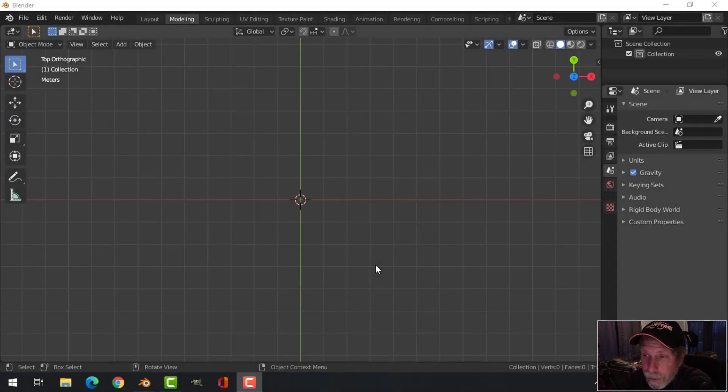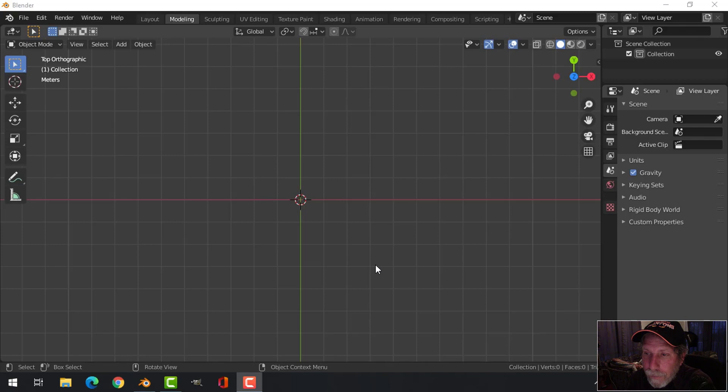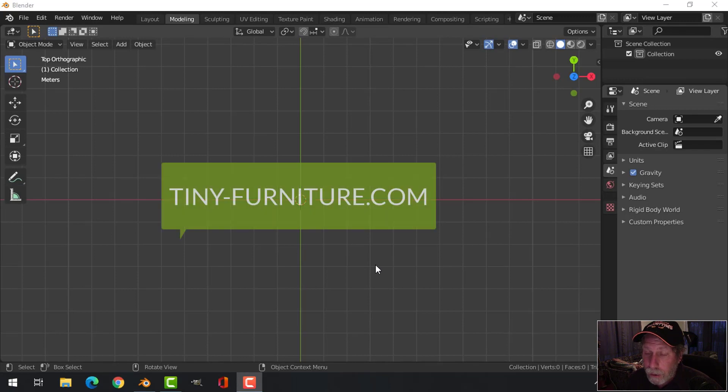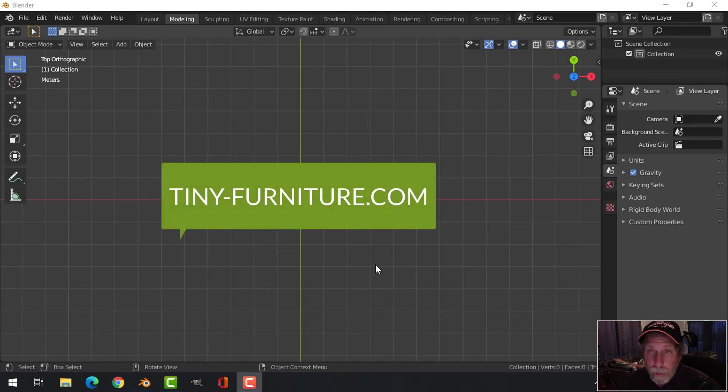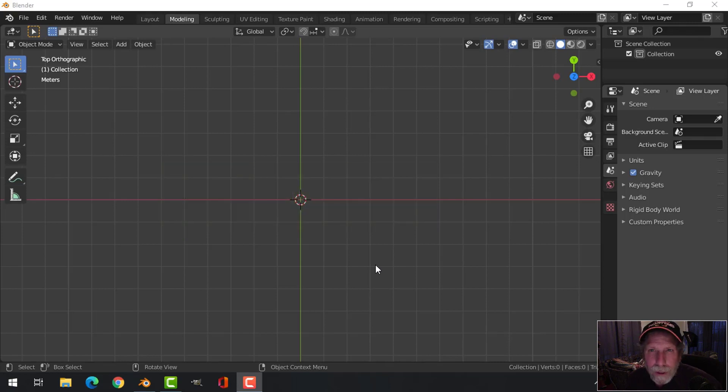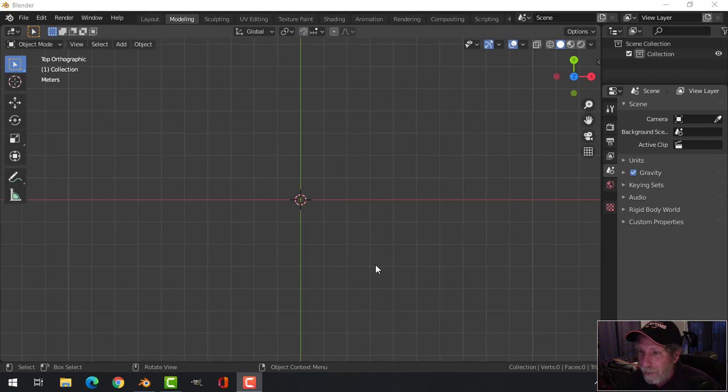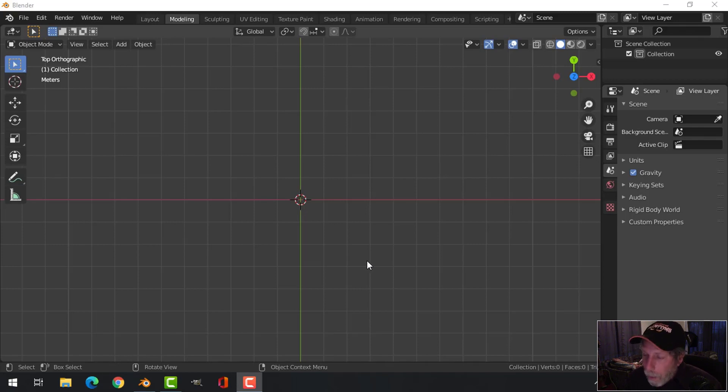I'm going to model another object for my sci-fi scene, and the inspiration for these is coming from a website called tinyfurniture.com. They have very kindly given me permission to use their models as inspiration to do some modeling here in Blender, to try and recreate some of them. I definitely want to give a shout out to them. This is going to be like a sort of sci-fi desk and drawers.